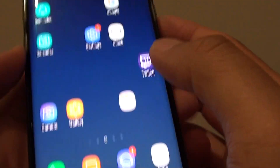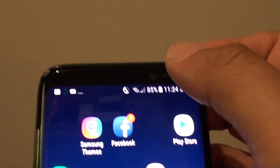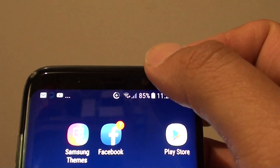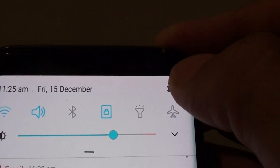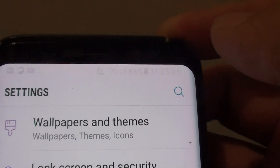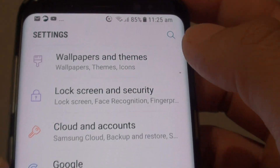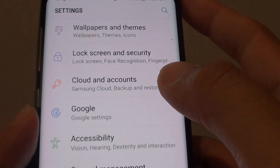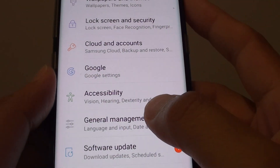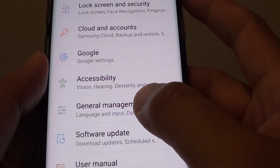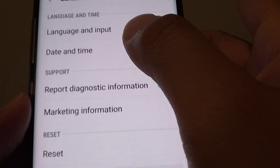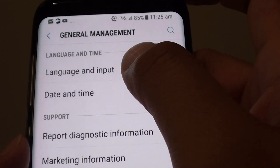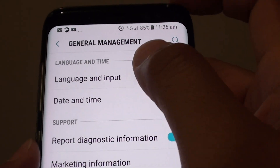First, tap on the home key to go back to the home screen. Then swipe down from the top and tap on the settings icon in the corner. Next, tap on General Management and select Language and Input.